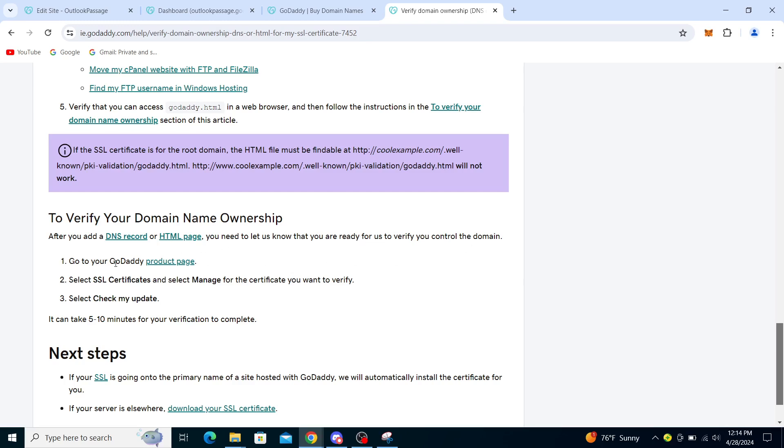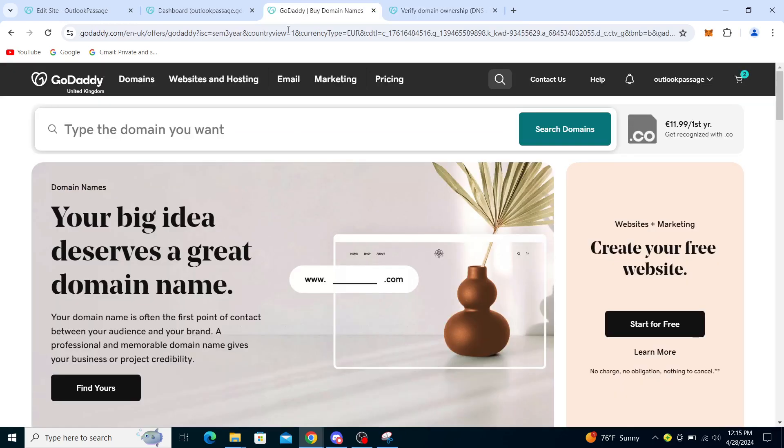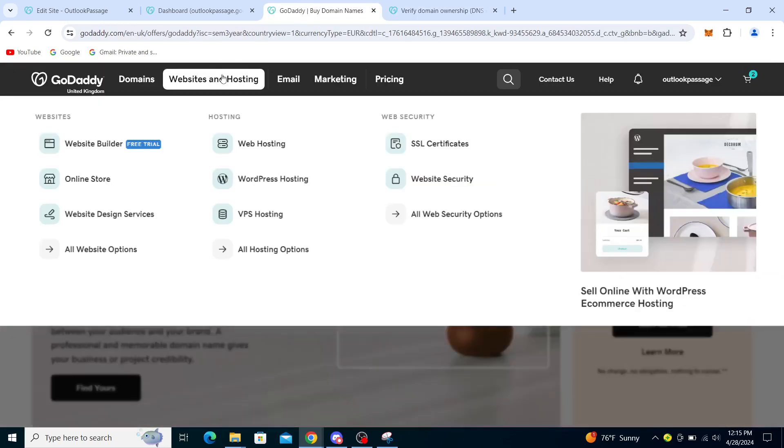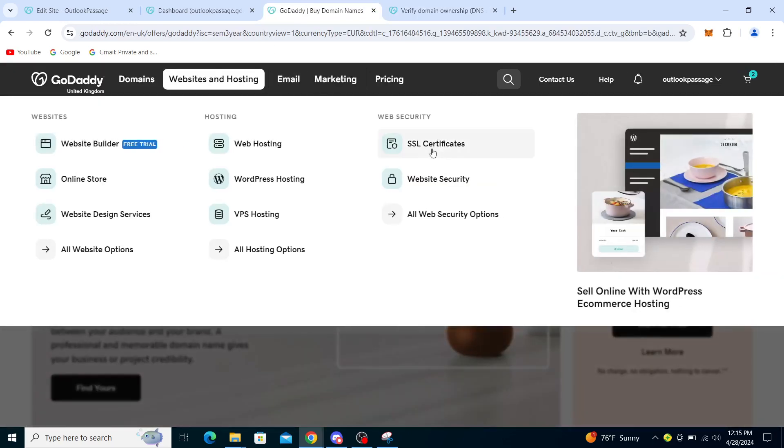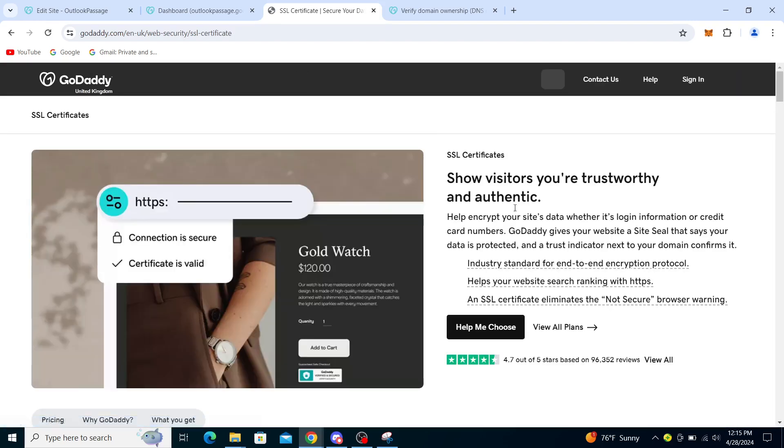Go to GoDaddy product page, select SSL certificates, and select manage for the certificate you want to verify. Select check my update. You can go here where it says SSL certificates and you can choose a connection and so on.